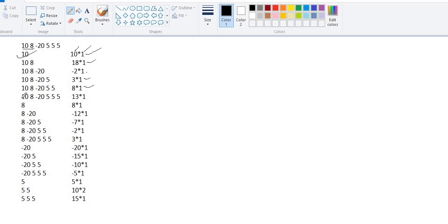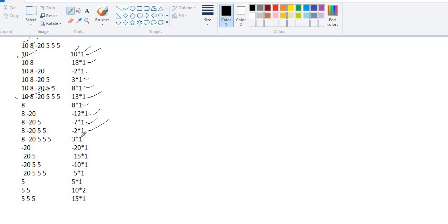For [8, -20], the sum is -12, occurrence is 1, score is -12. For [8, -20, 5], the sum is -7, occurrence is 1, score is -7. For [-20, 5], the sum is -15, and for [8, -20, 5, 5], the sum is -2. Likewise for subarray [8], sum is 8 and occurrence is 1. I've calculated all the subarrays and their corresponding scores for the minus-20 element region.